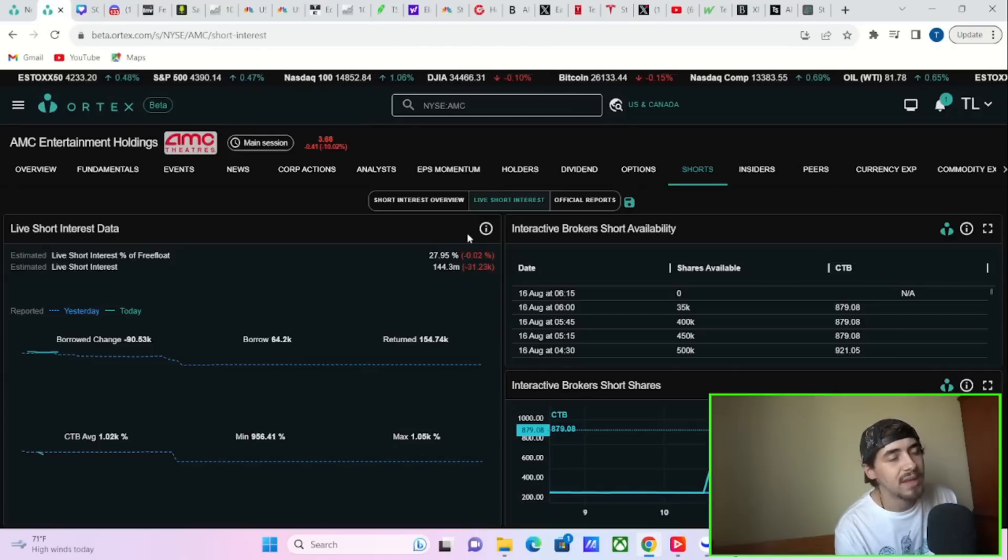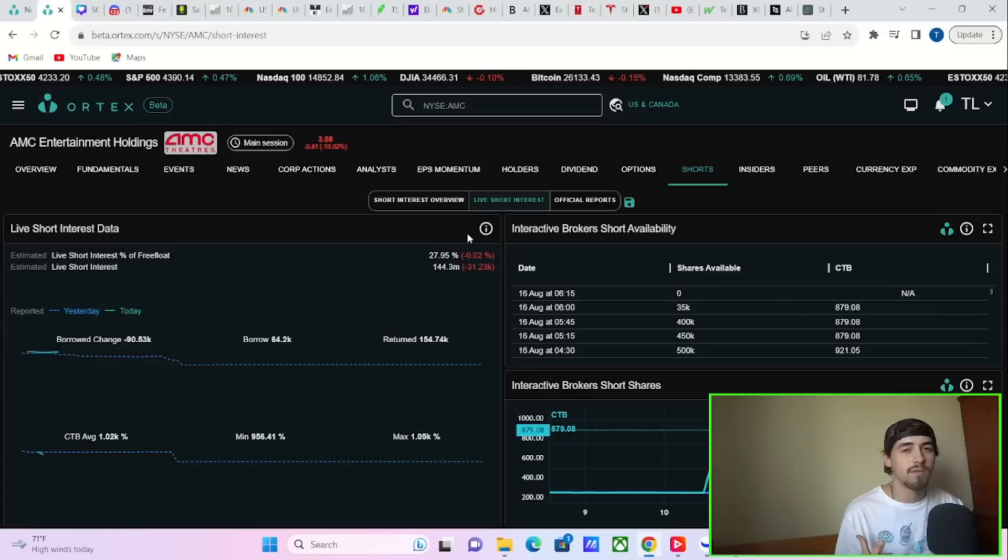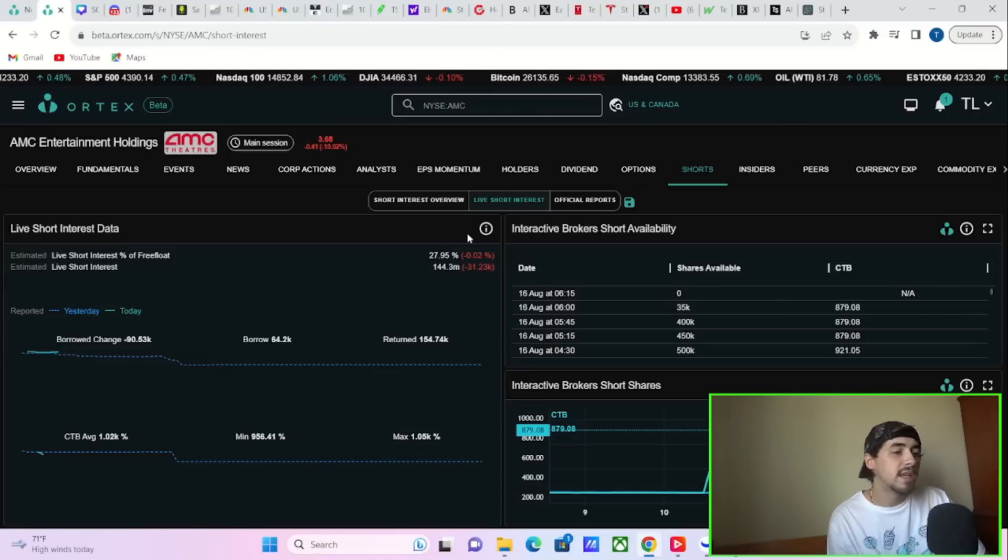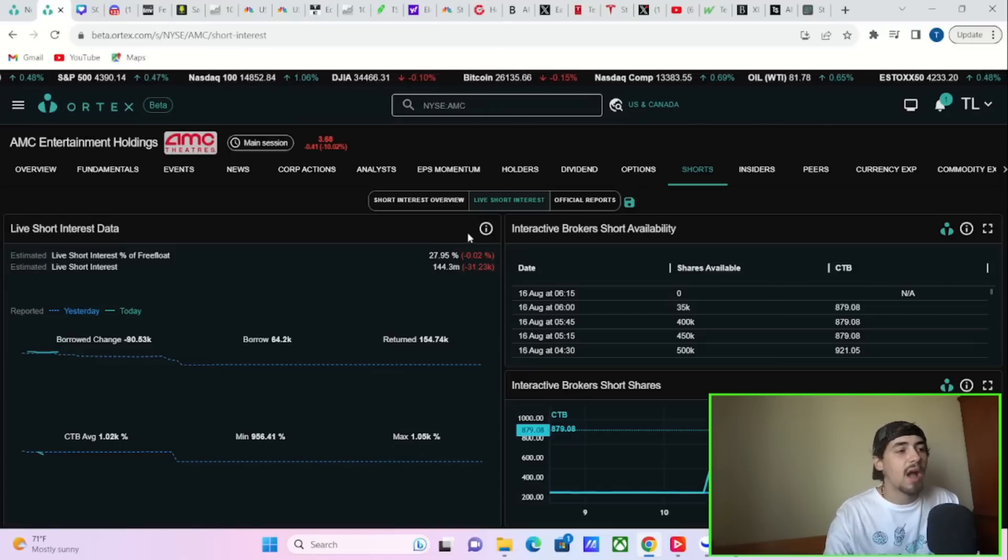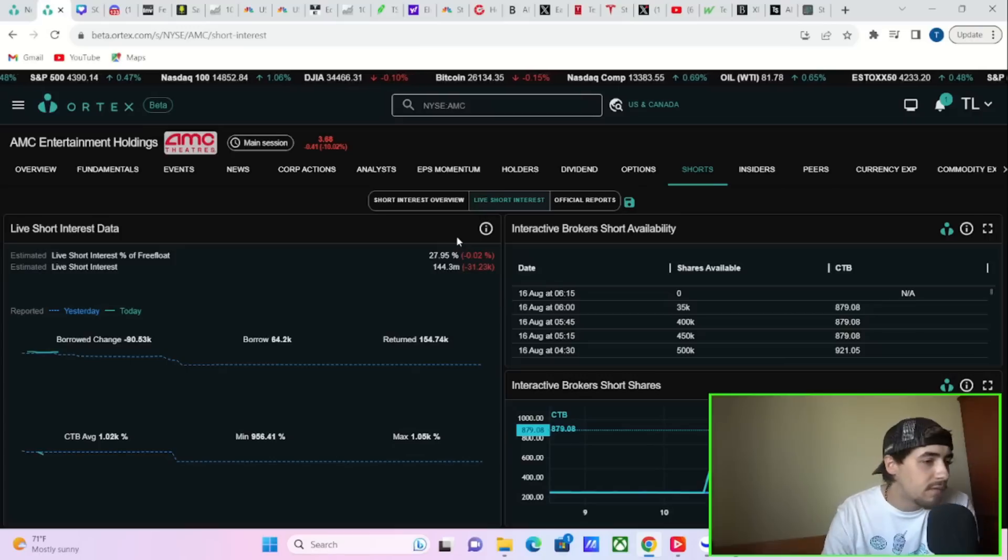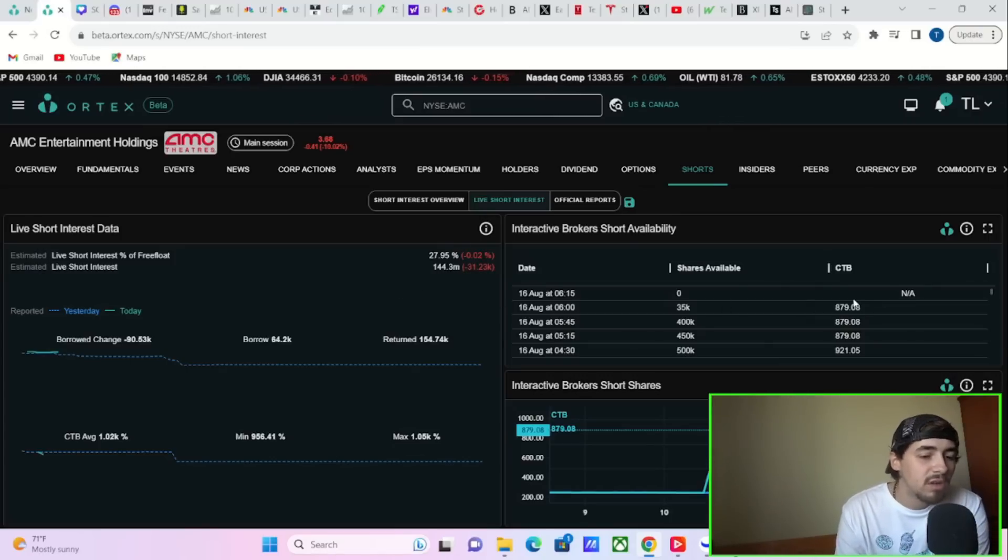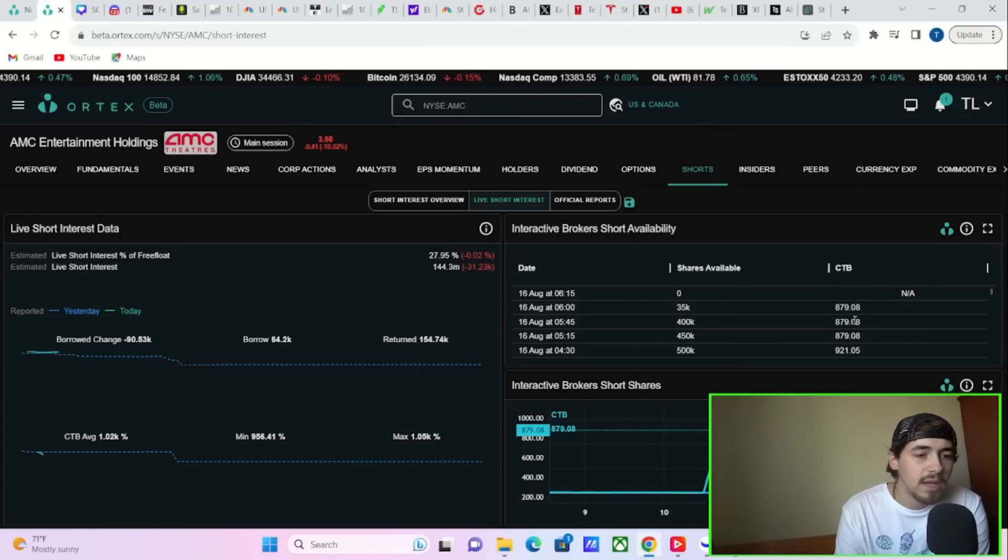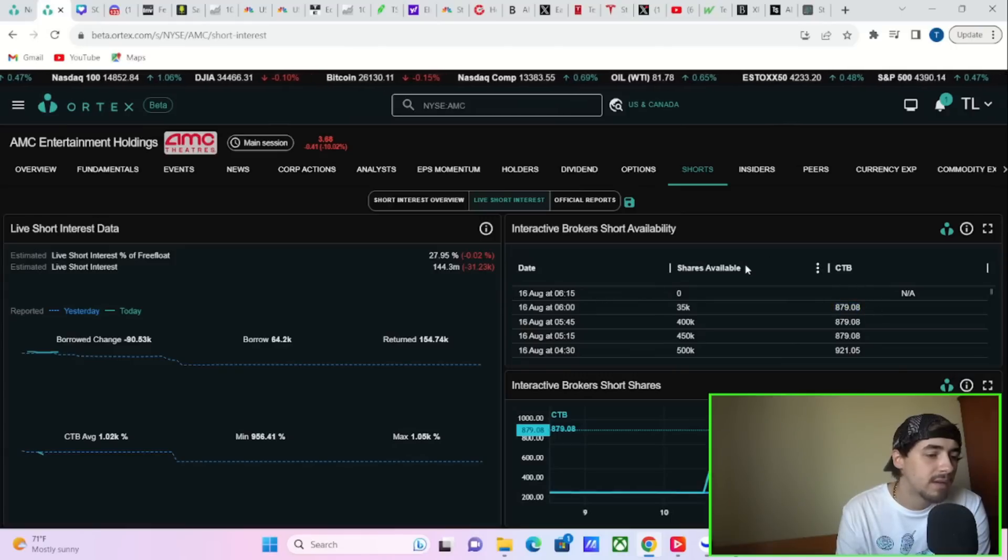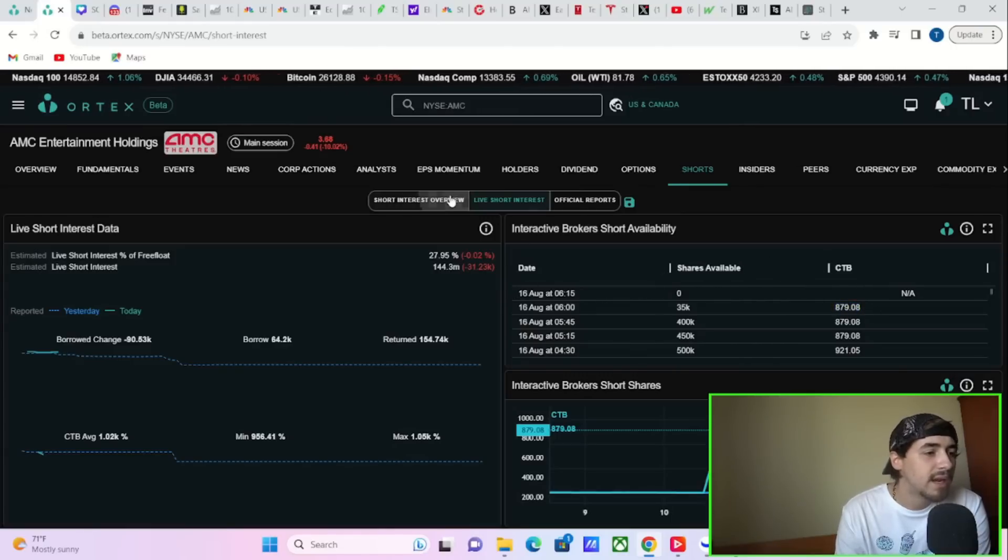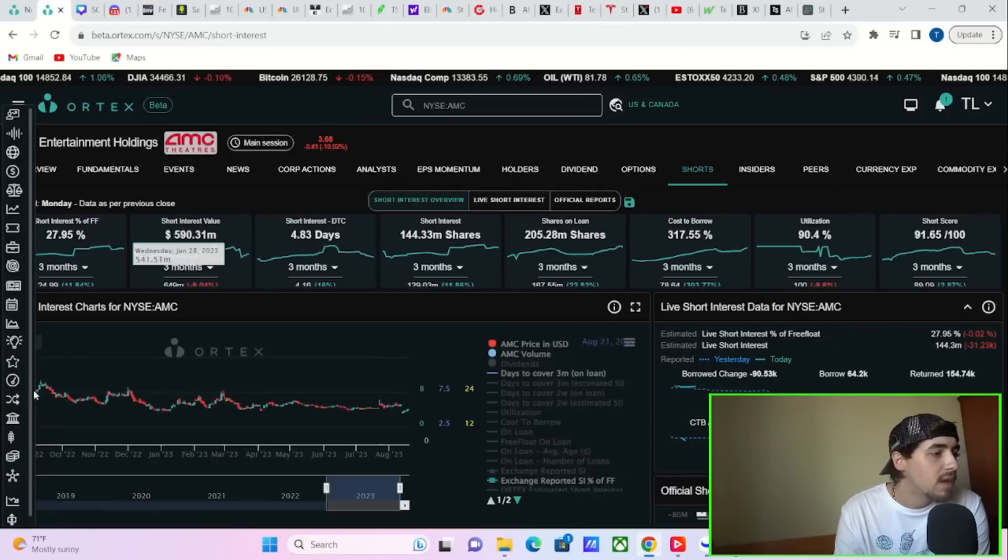Cost of borrow average 1,020%. Cost of borrow minimum 956.5%. Cost of borrow max 1,050%. It looks like you're seeing borrowed shares of 64,000, return shares of 154,000 here today. And this is probably the data that we are seeing for Friday, considering Friday was a green day and a relative outperforming day for AMC stock.